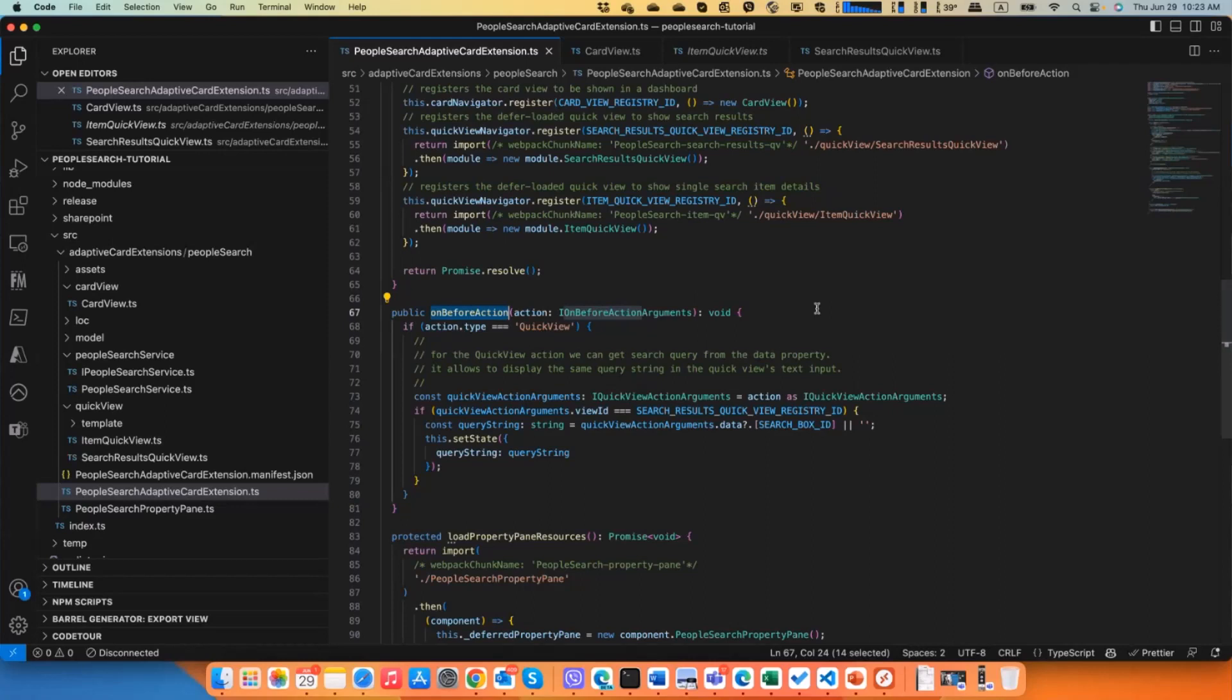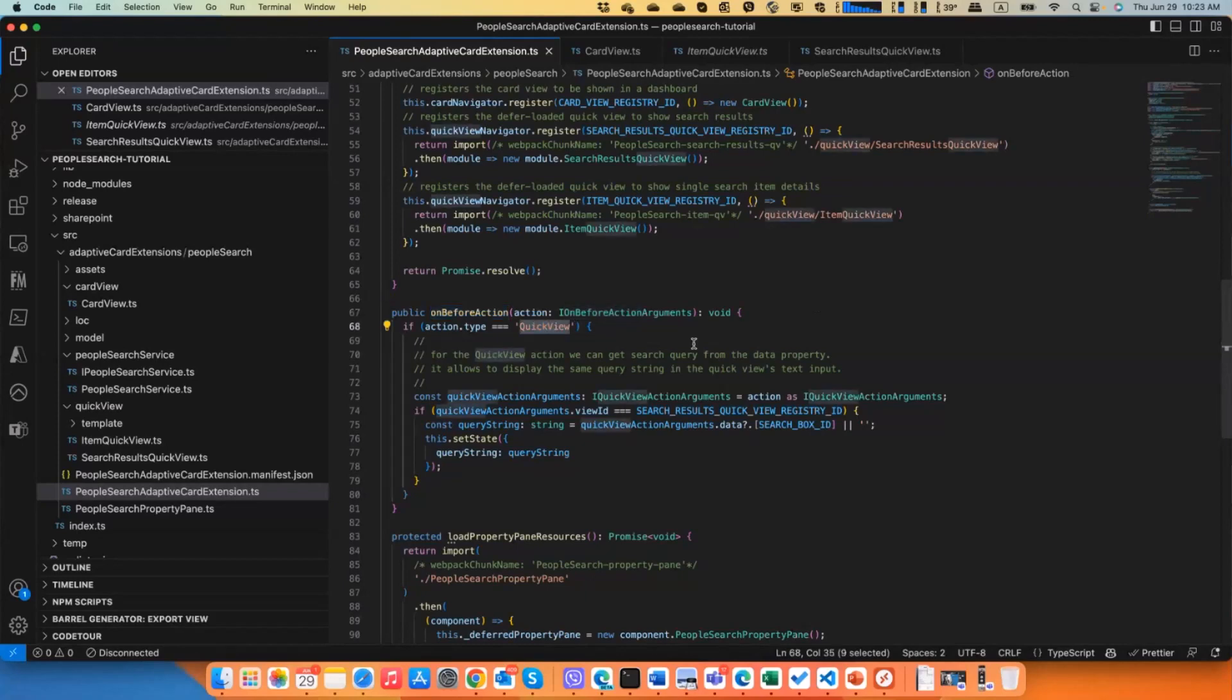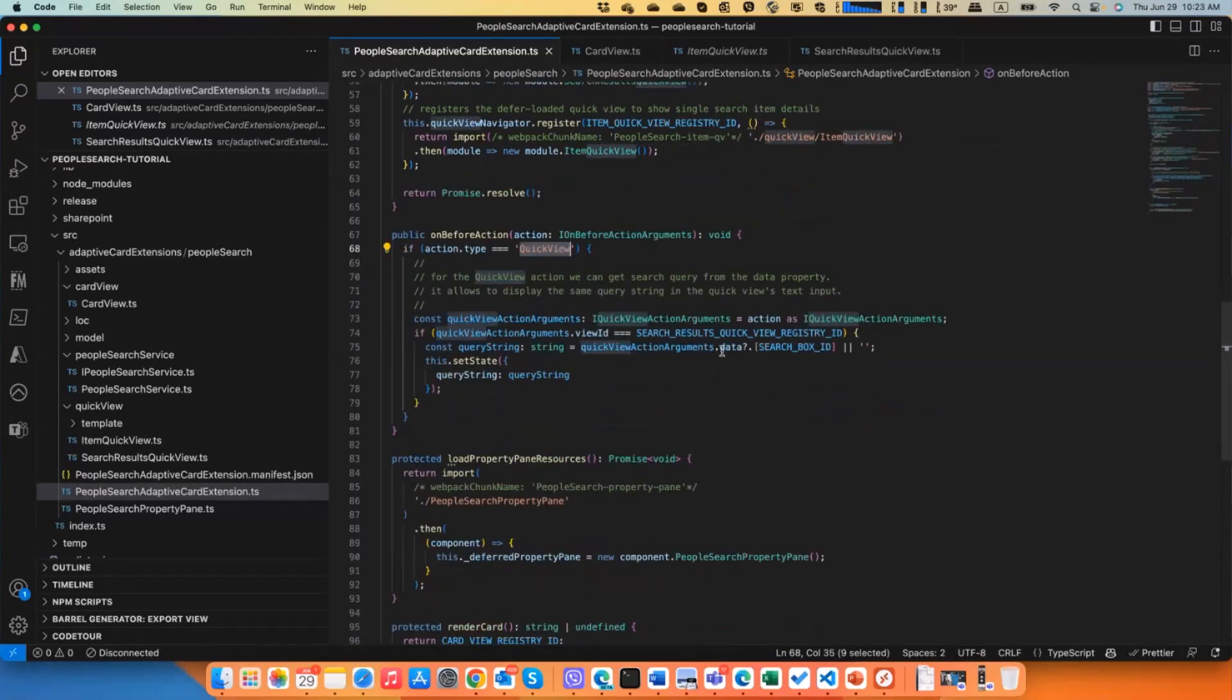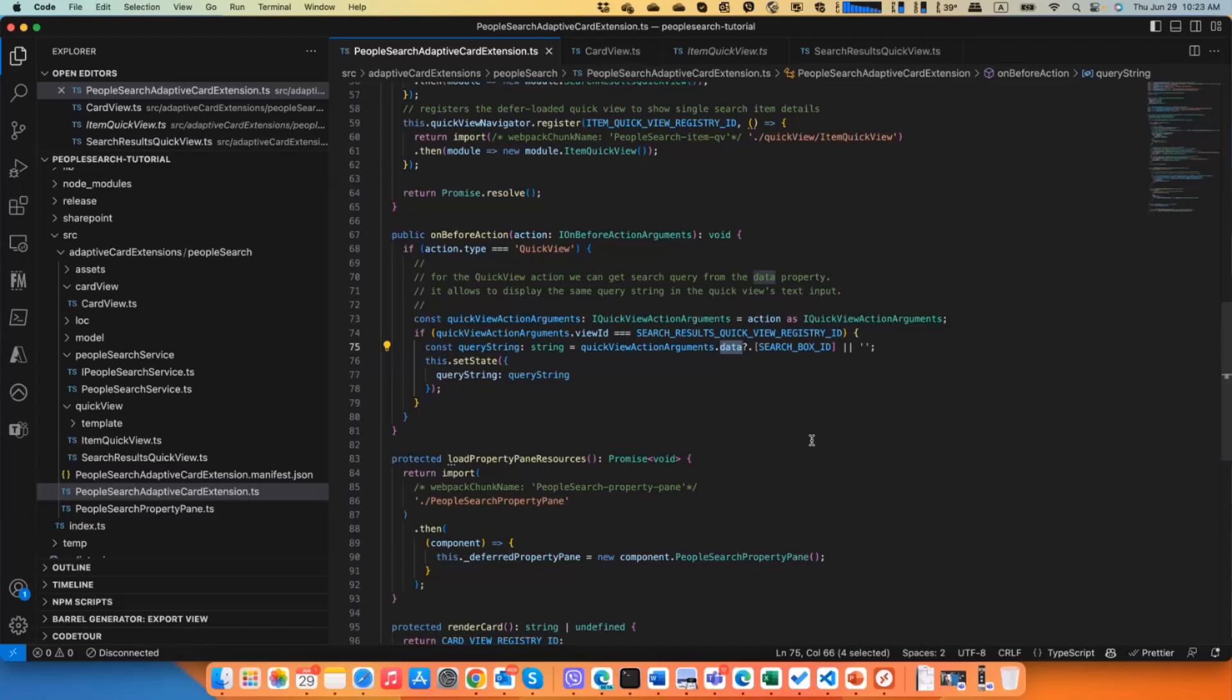Like for example in my case it's a quick view. But an additional thing here now with the quick view arguments, we are providing data property in the same or similar way as for action submit actions.